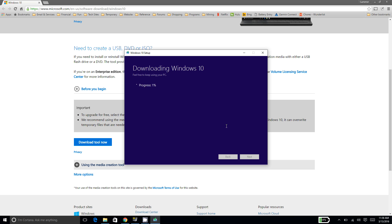And this will basically go through the steps, and this may take quite a while. It actually downloads the entire Windows 10 installation, and then configures it to be put on the USB, and then finally writes it to the USB. So this can take a while, but we're going to use the magic of editing and fast-forward.